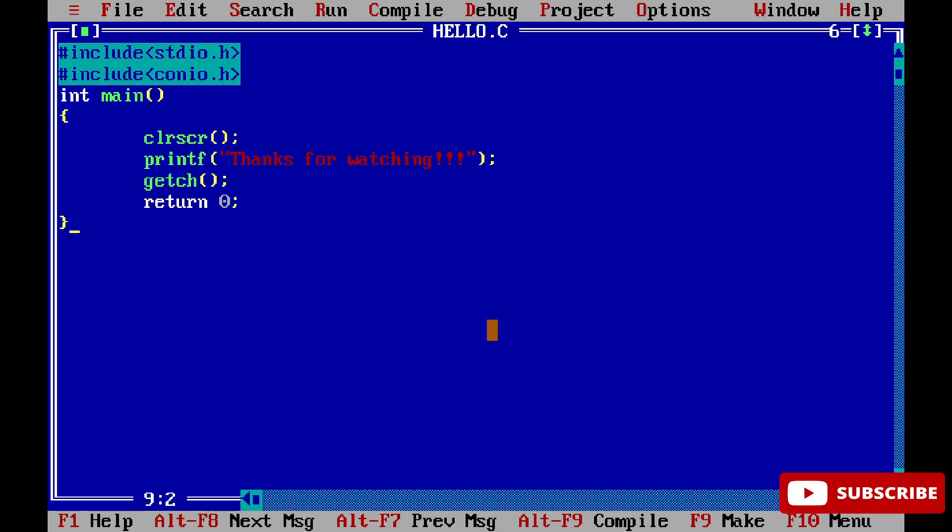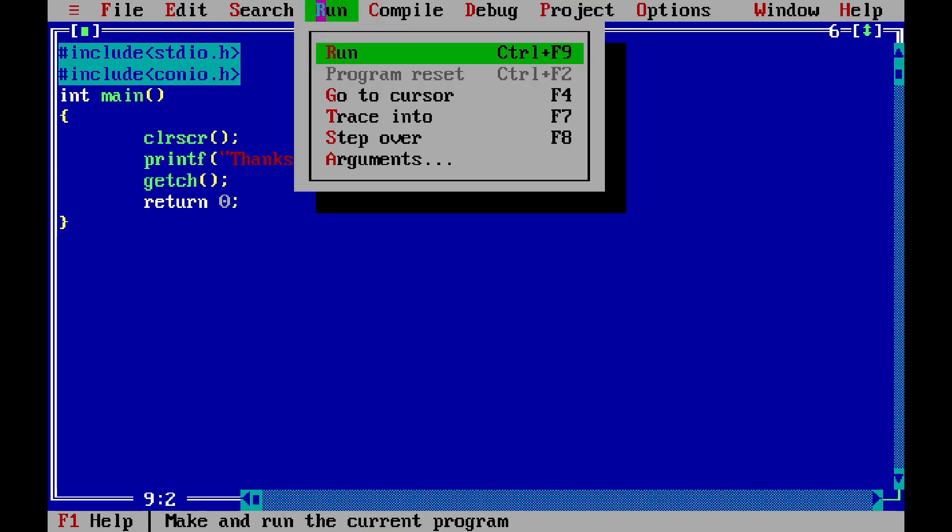Now let's run this program. To run, go to the Run menu and select 'Run', or press Ctrl+F9. Boom! You can see I'm getting my output - 'Thanks for watching'.